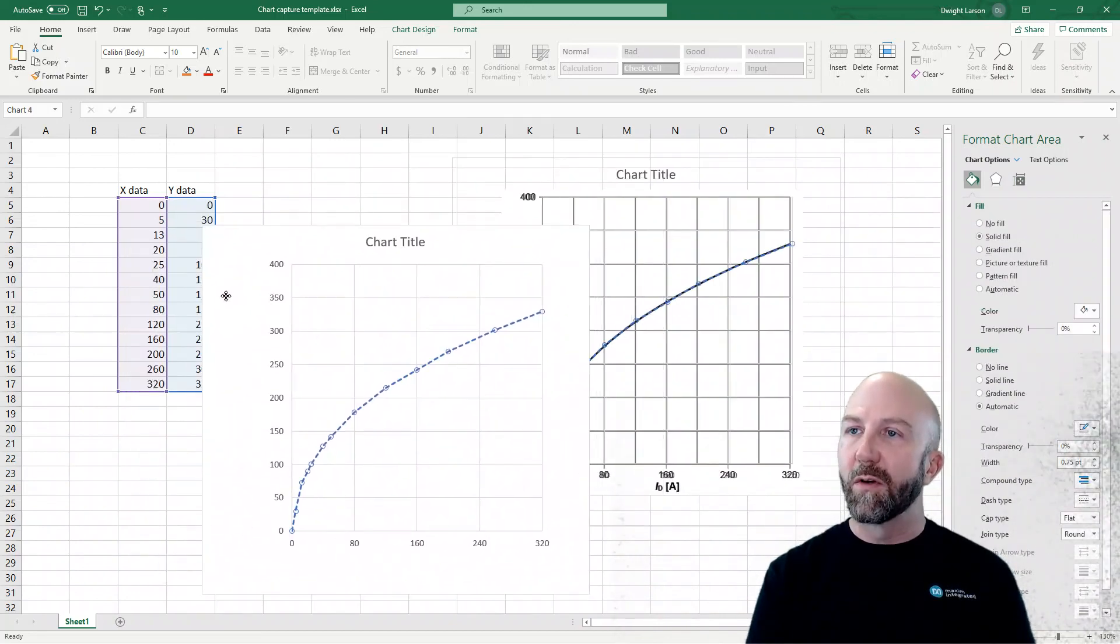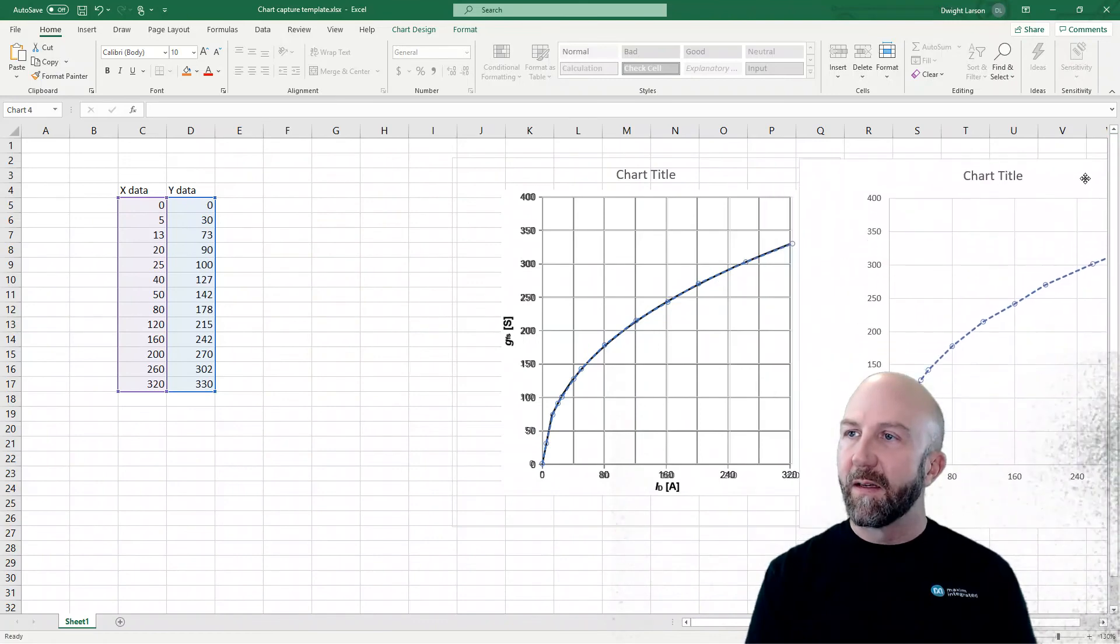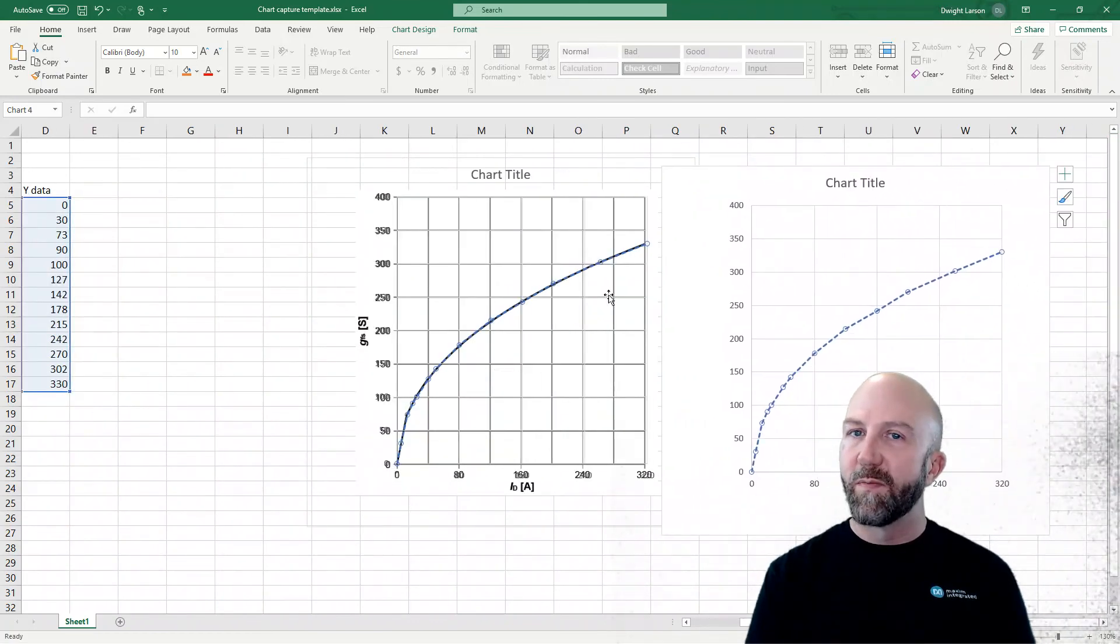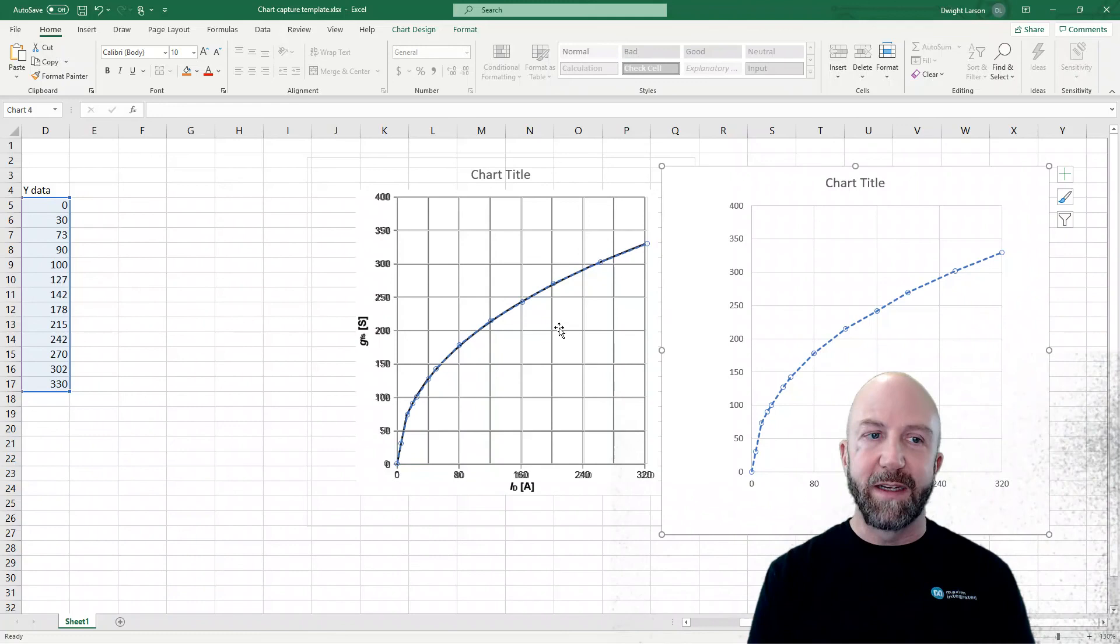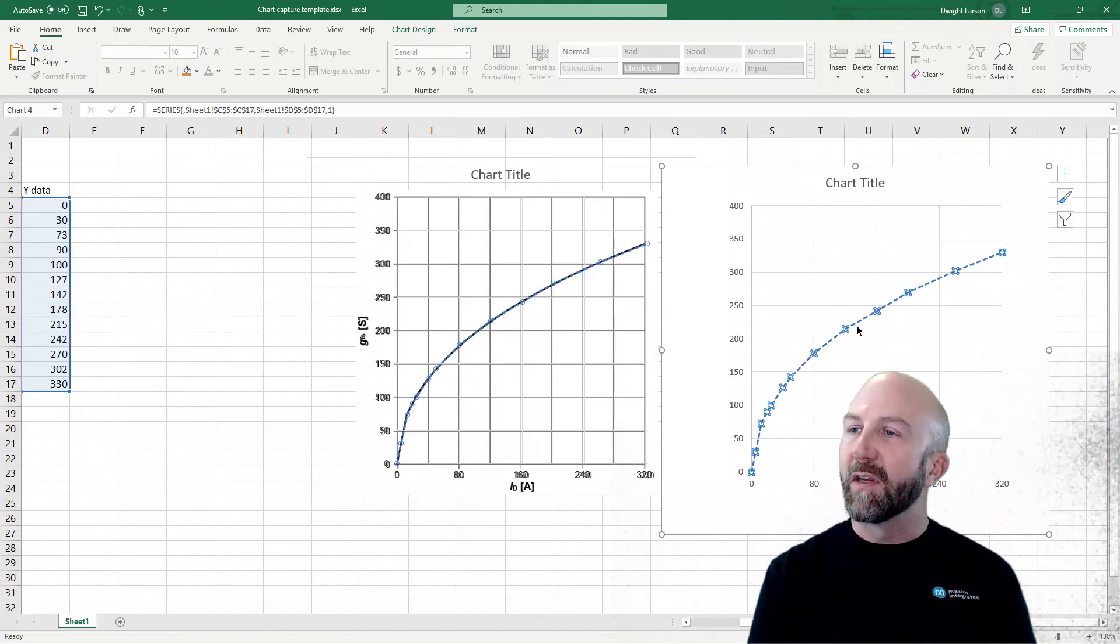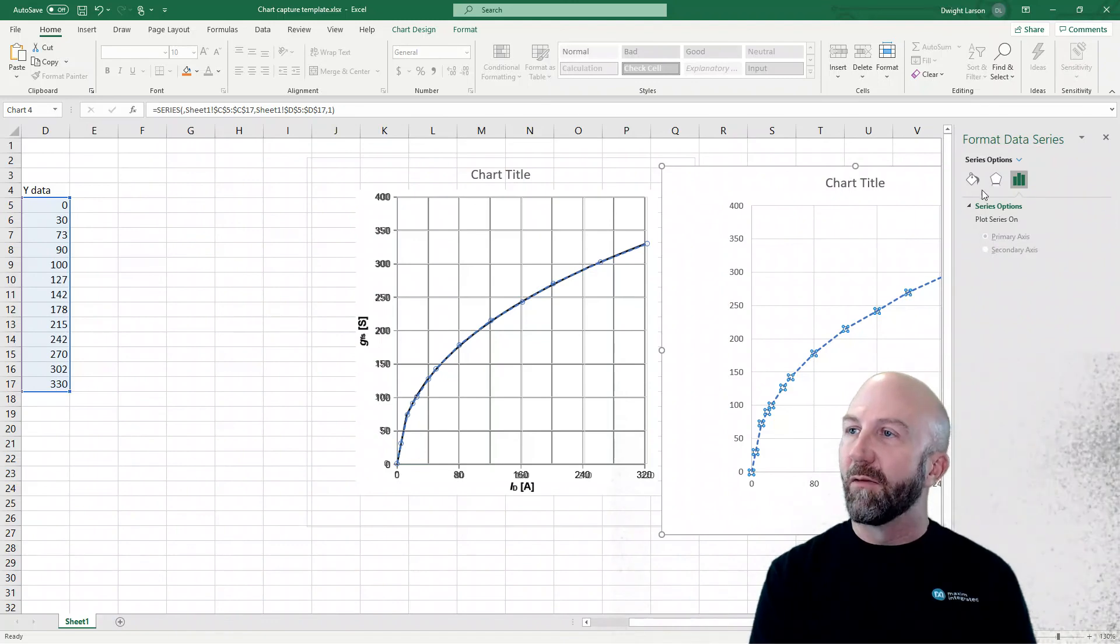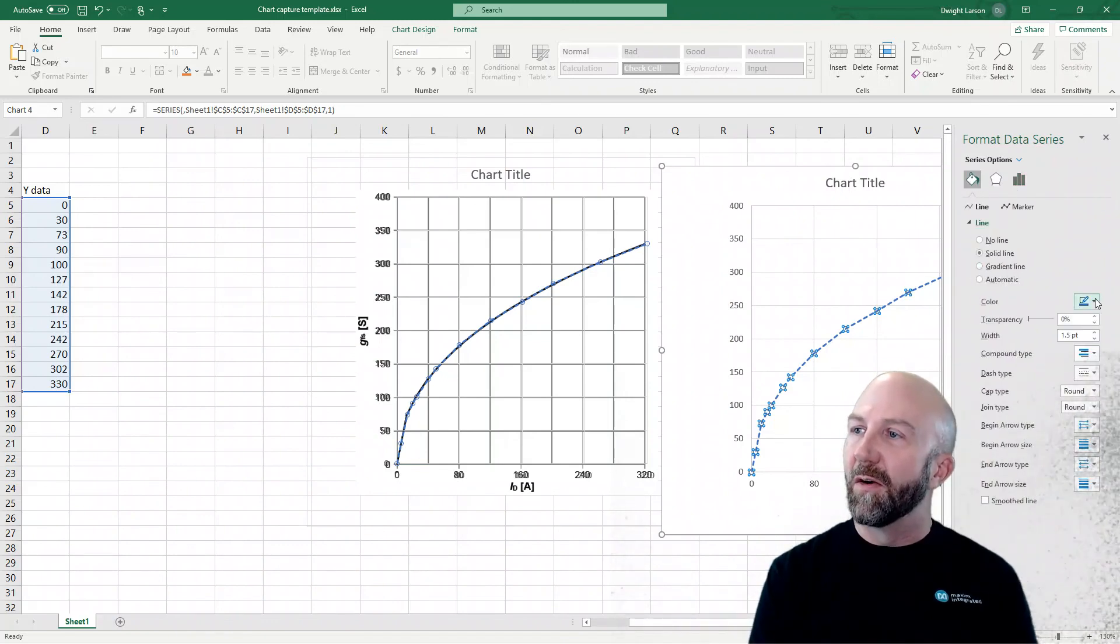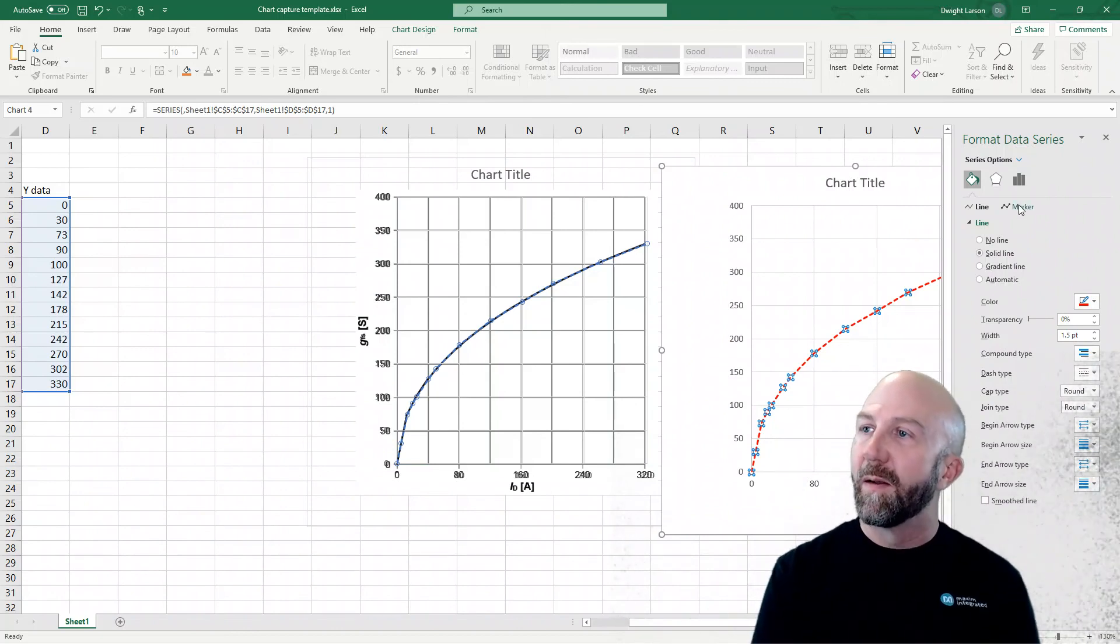And now that's very easy to work with. So this then is pulling its information from the same XY data that we used to duplicate the underlying plot. But now we can go in and we can format this data series and make it look how we want. We can change the color, all the things that we would normally do in an Excel spreadsheet.